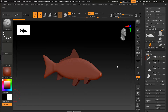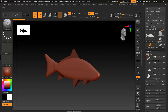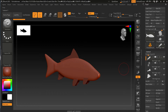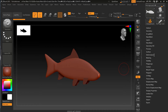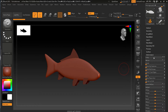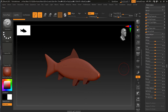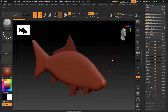ZBrush has a set of deformers that are meant to affect an entire model, kind of like modifiers in 3ds Max or filters in Photoshop. We have this fish model here, and you can see it is divided into different sub-tools. I will take the main sub-tool, which is the body of the fish, and go down to the Deformation section where you will see the available deformers.